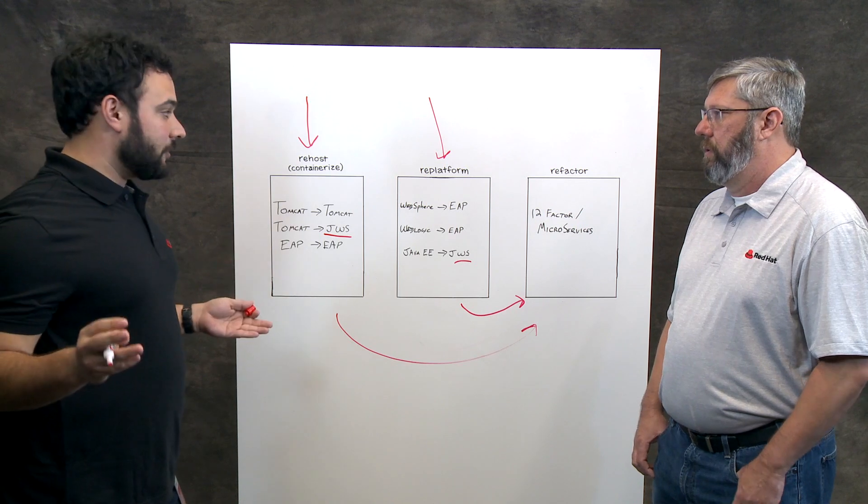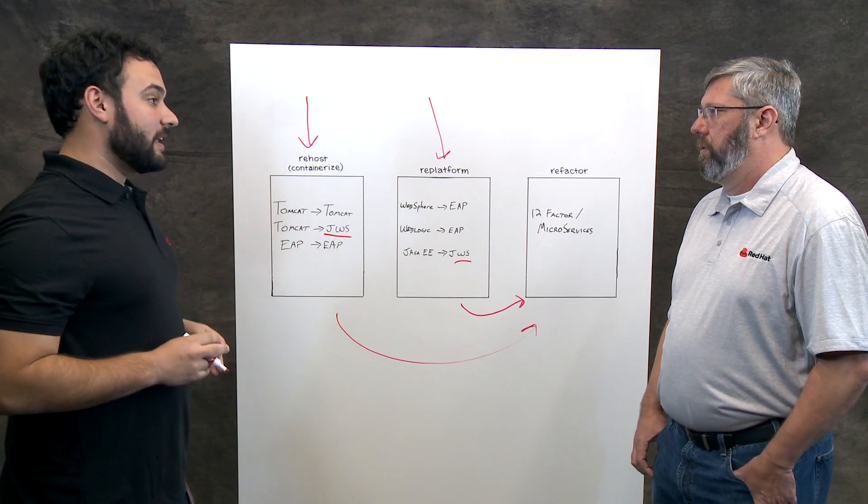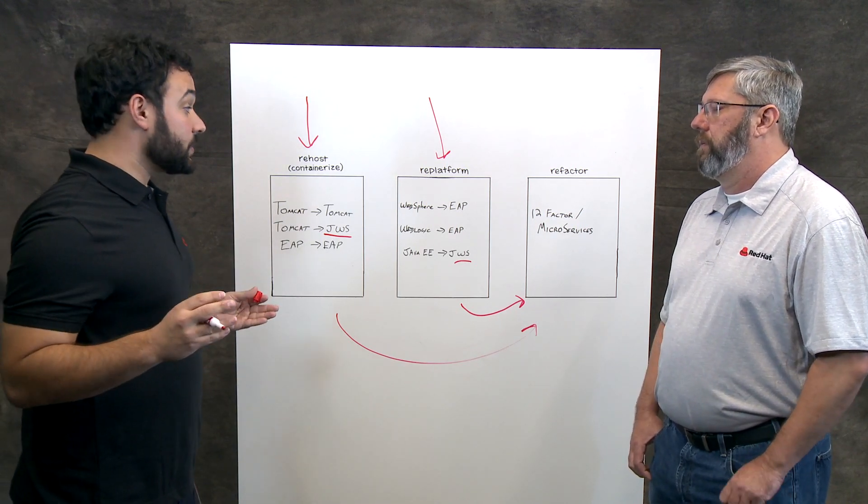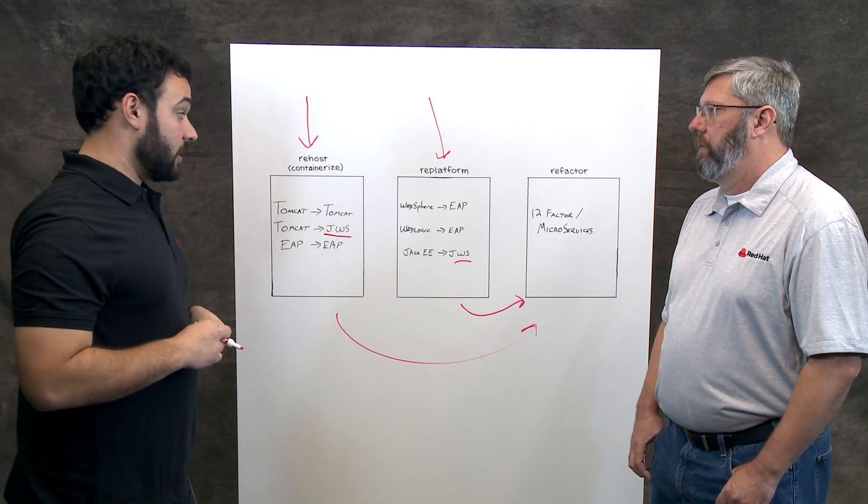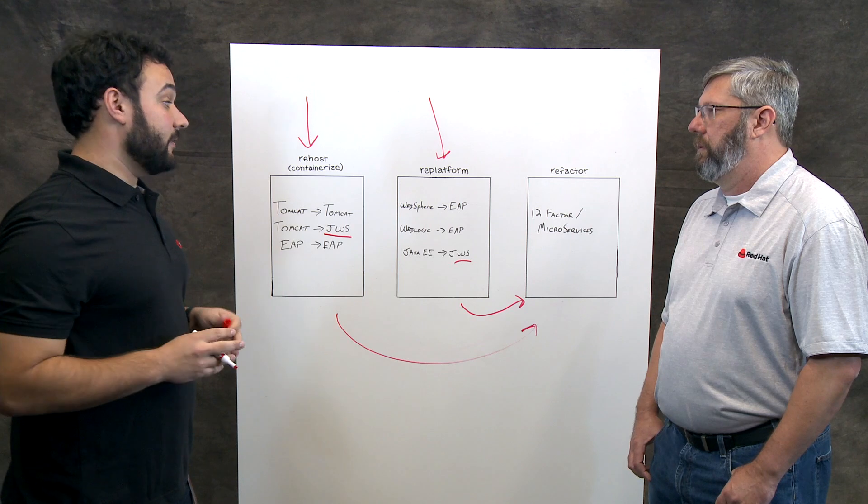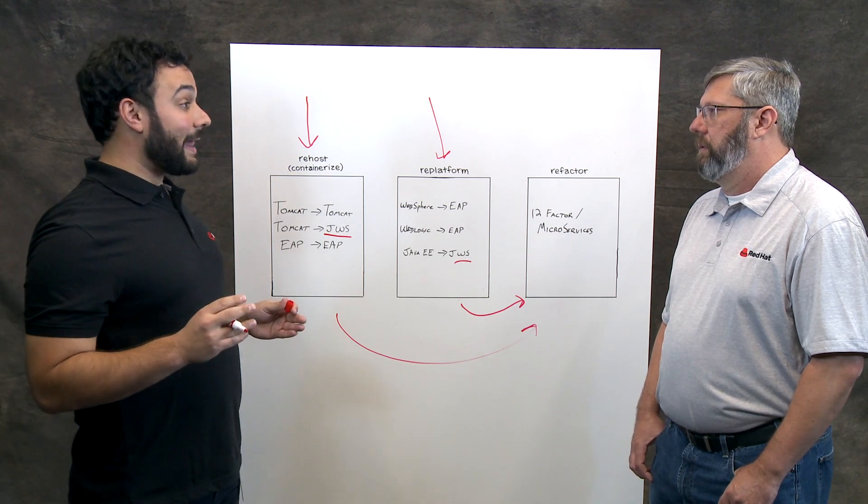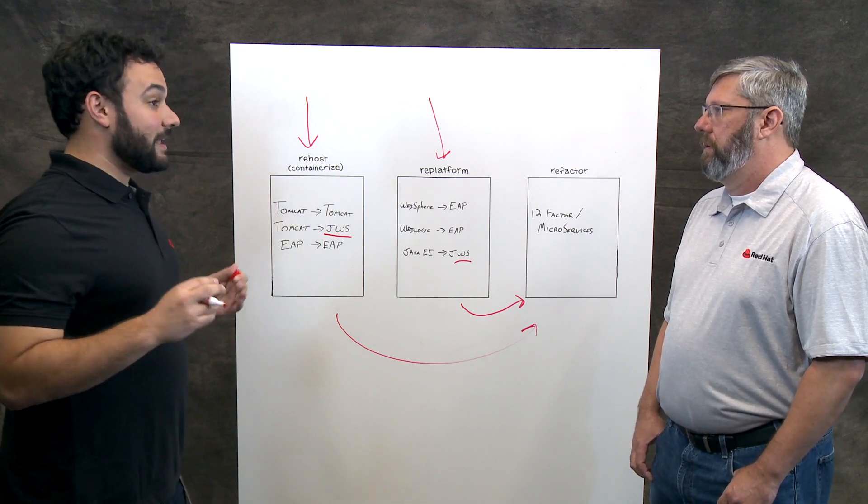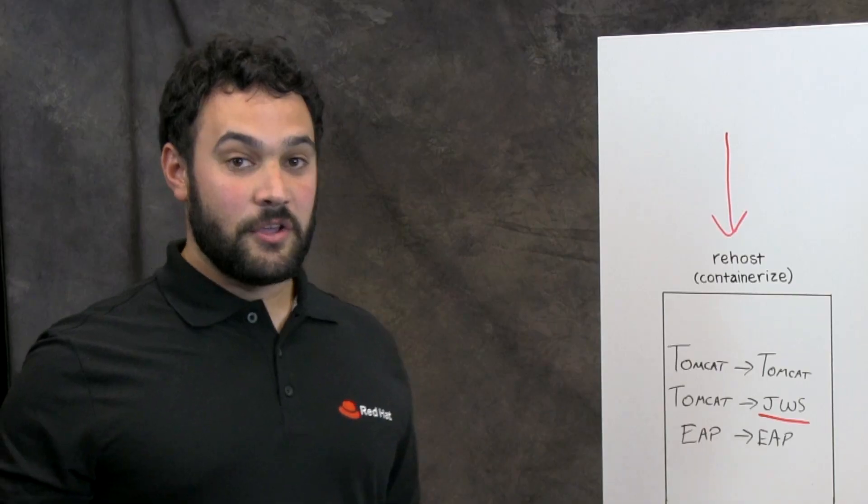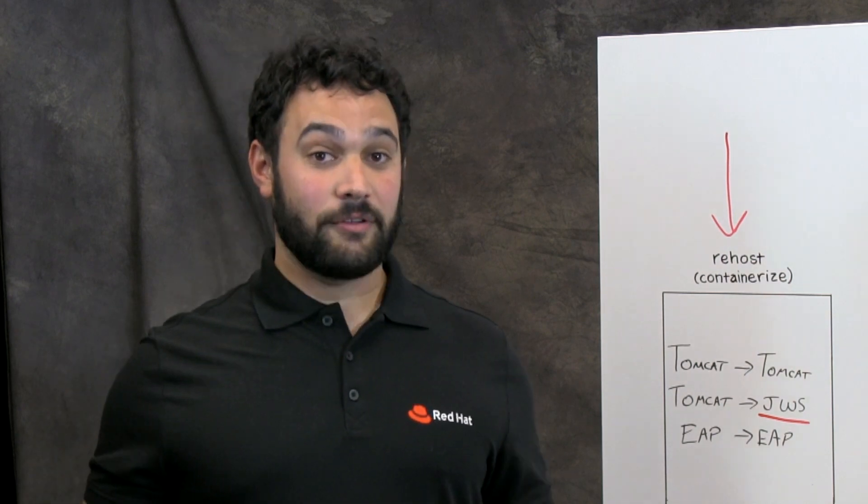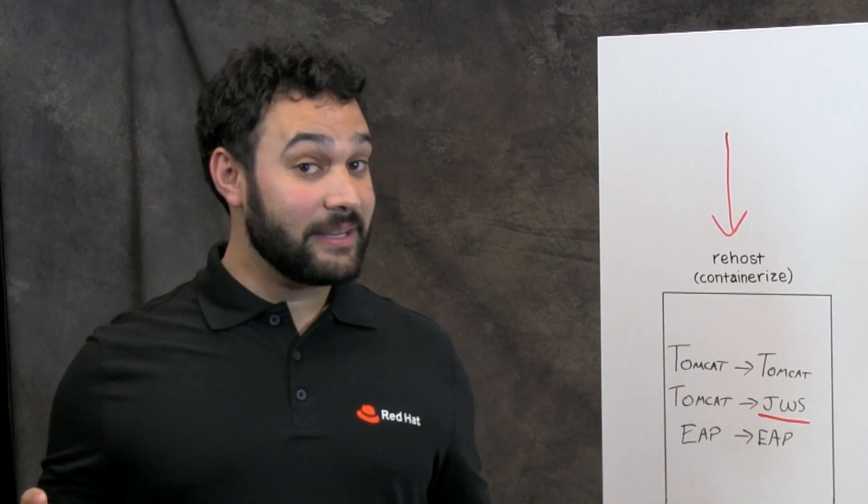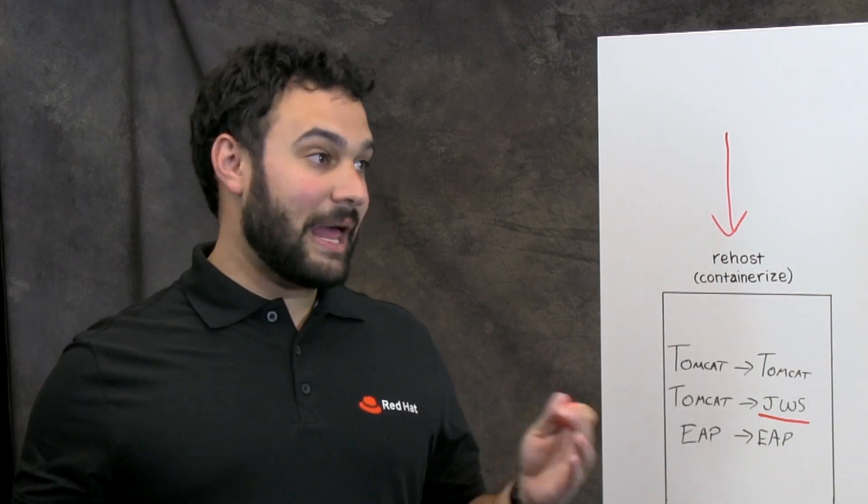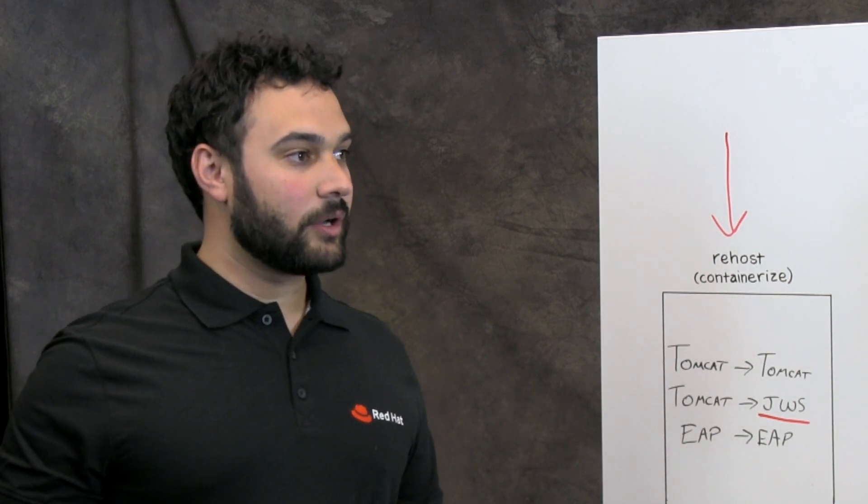And it's not too hard. And then you can start taking advantage of some of the features of OpenShift that cloud-native, 12-factor style apps can leverage, such as if you break it apart into 10 services, you can deploy all 10 of those services independently, scale them independently, so they're not reliant on each other anymore.